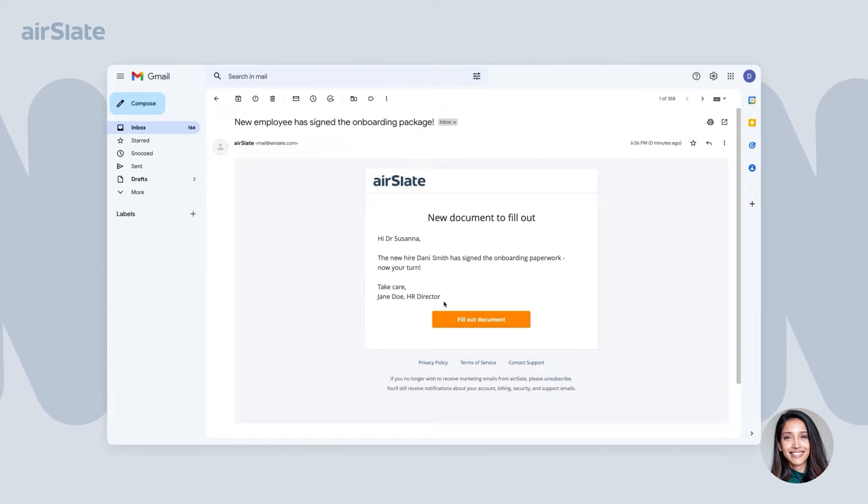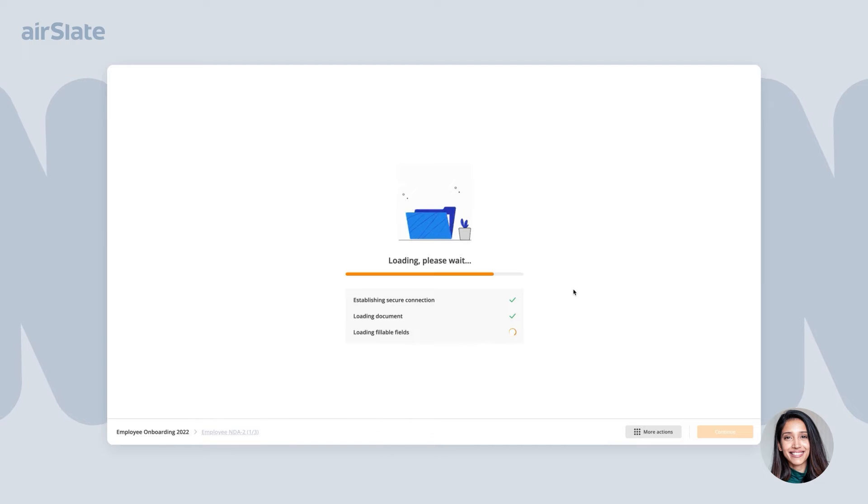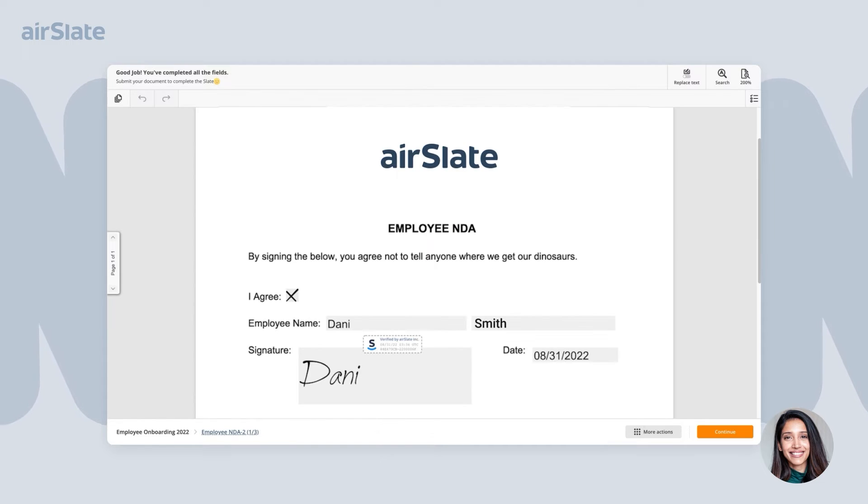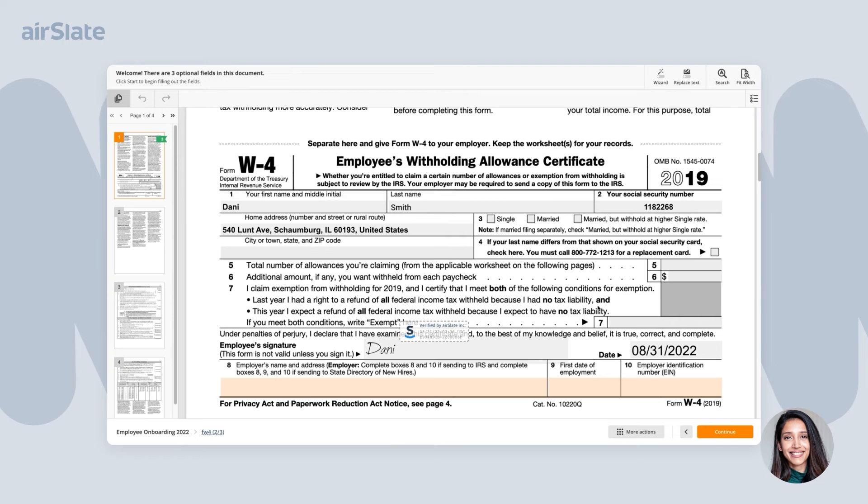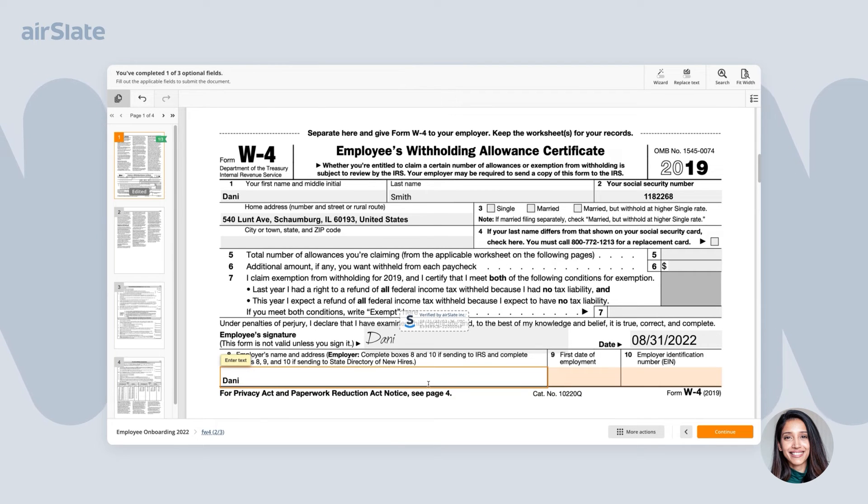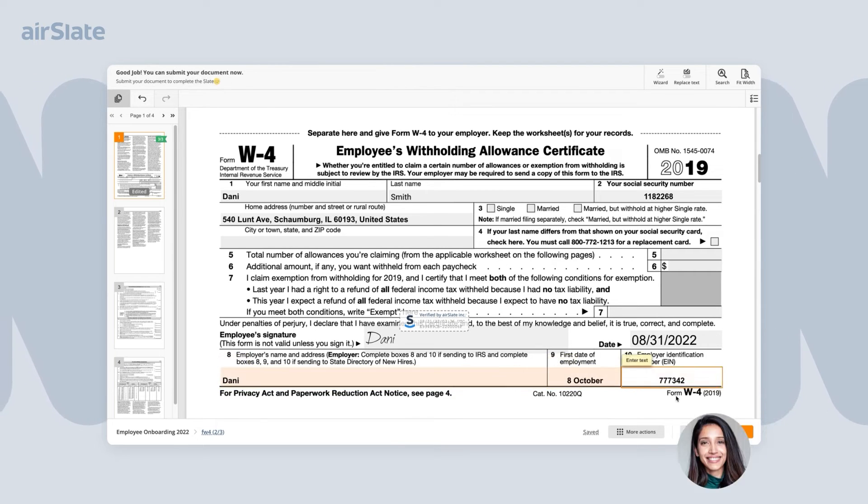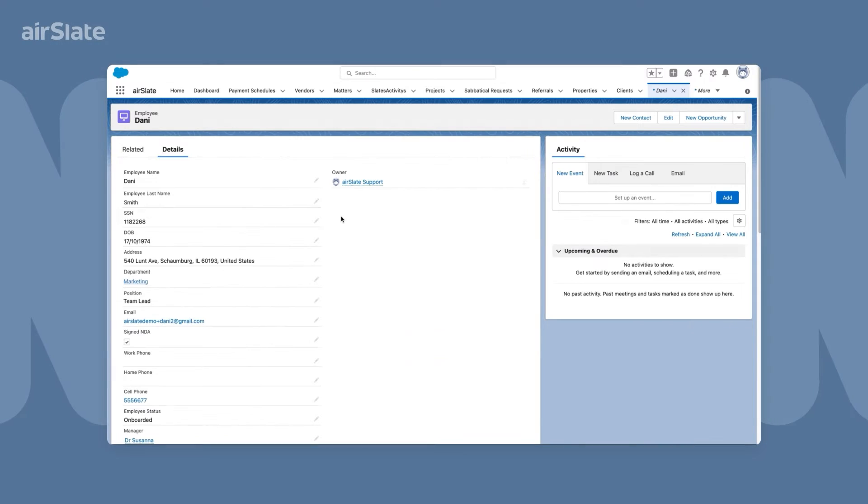Manager gets an automated email notification about the new employee joining their team. Manager can look through all the employee's documents and complete the fields assigned to them.